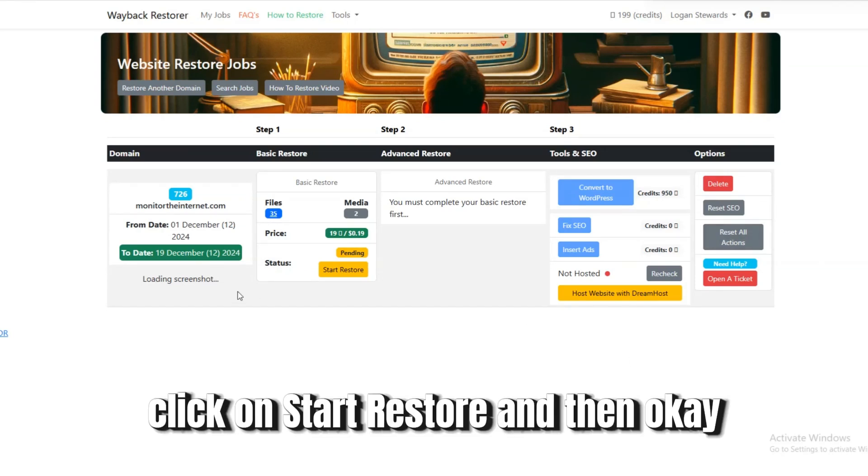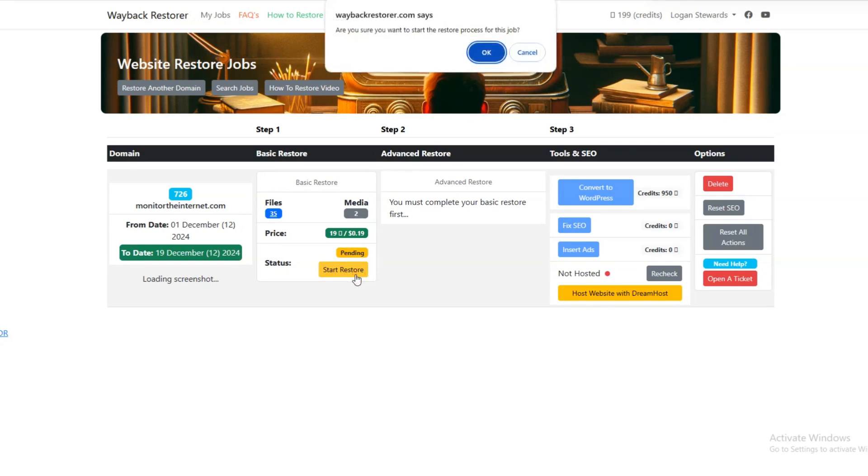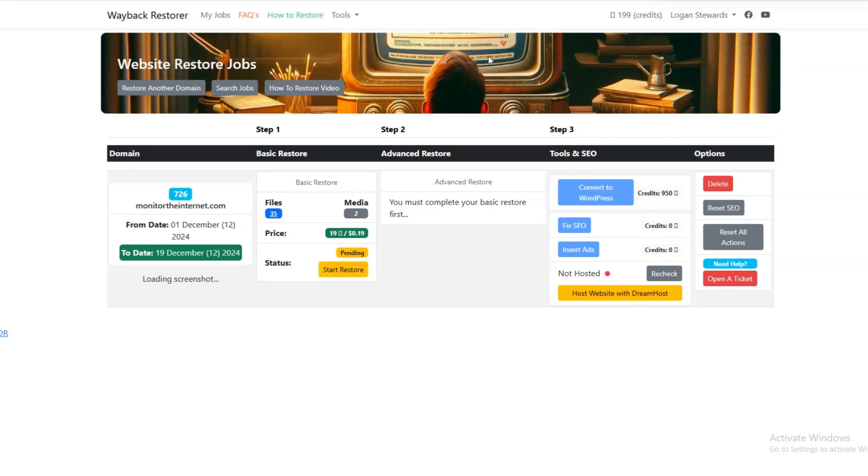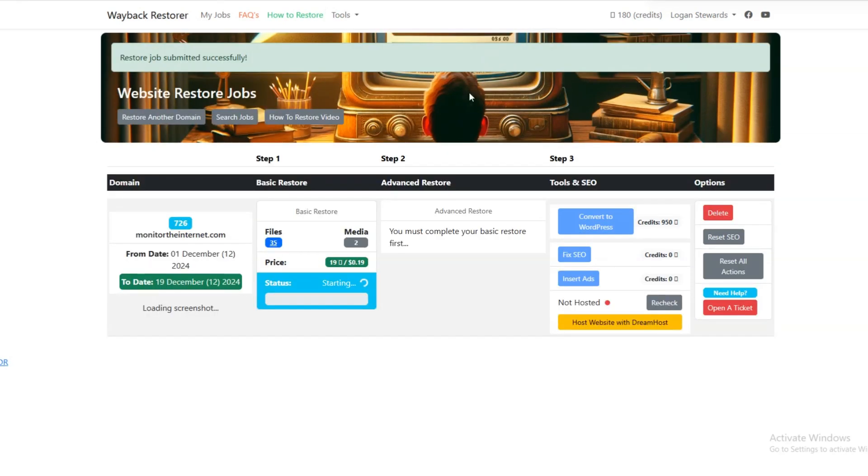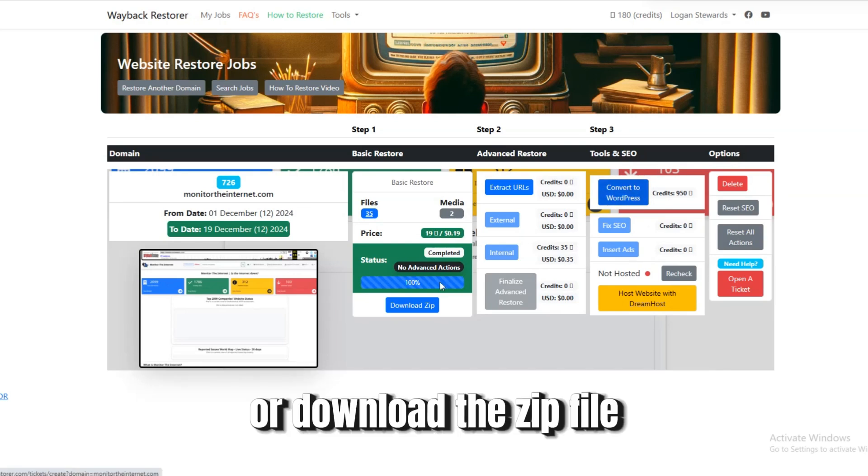Click on Start Restore and then OK. Restore is completed. You can either convert it to WordPress or download the zip file.